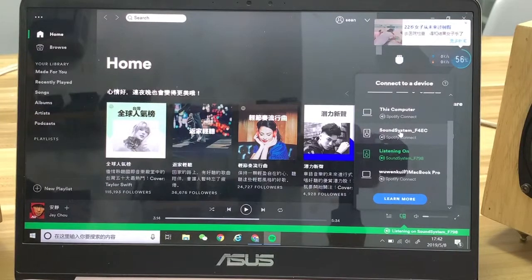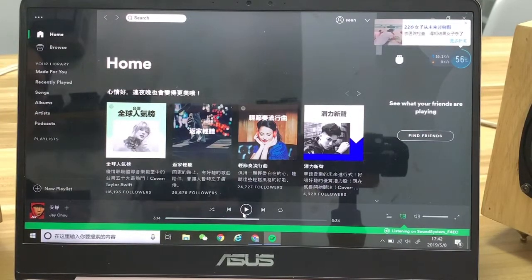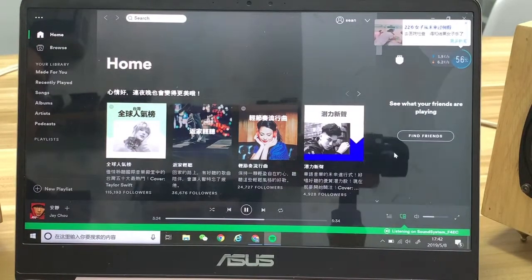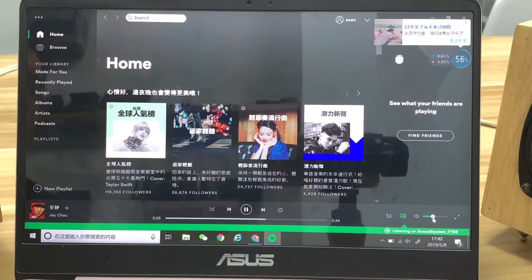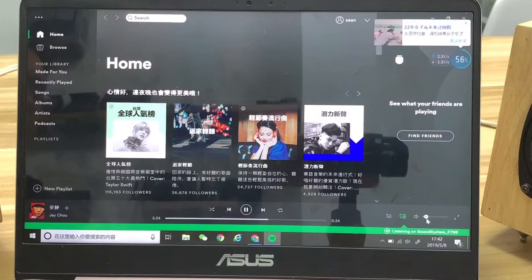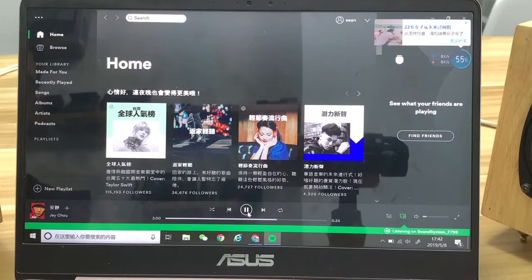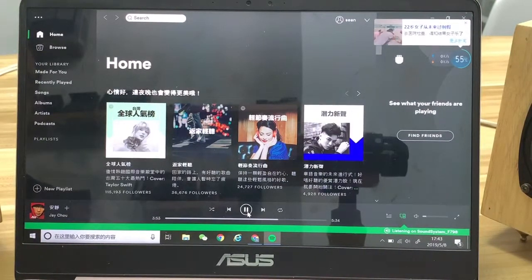Now let's listen. It's very simple and very convenient to listen to music, even on a Windows PC, and stream it to our audio system.